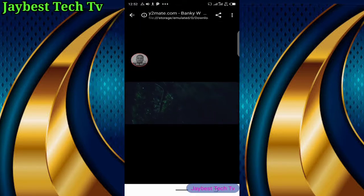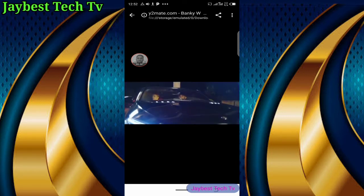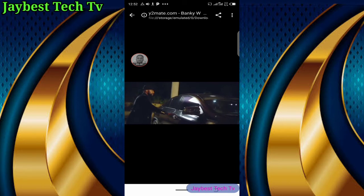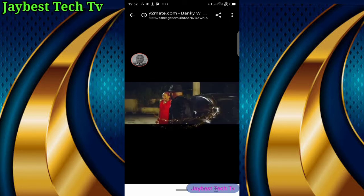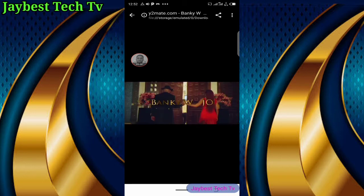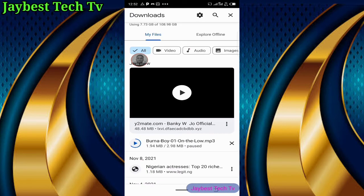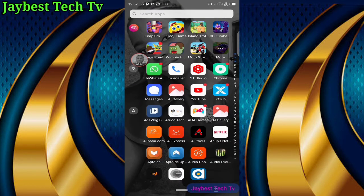Now you have this video in your phone internal storage. You can also use this same process to download a YouTube video into your computer internal storage. Know that this video can be shared with other persons, and you can also watch this video offline without using your data or without using Wi-Fi. You can watch it anytime.